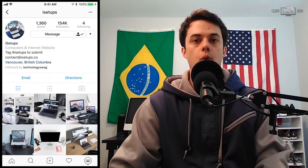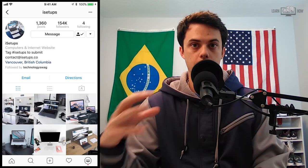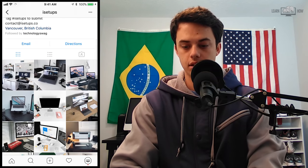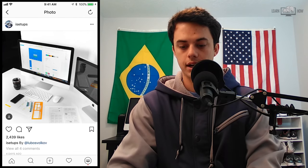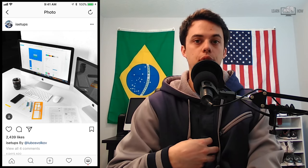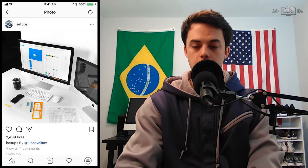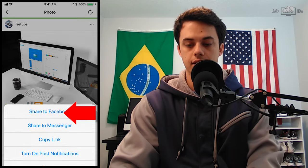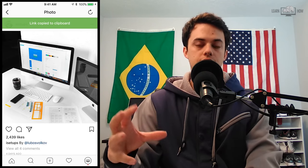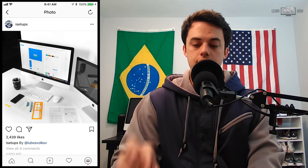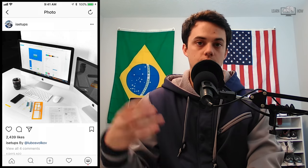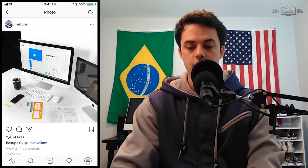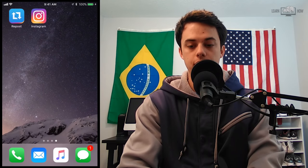To repost an image, we're going to open Instagram and we're going to find the image that we want to repost. So I'm here on iSetups, looking at some Apple pictures. If this is the image that I wanted to repost to my account, I would click the three dots up in the right corner, and then I would click Copy Link. Now you can only do this with public profiles, like I mentioned. So if this Instagram account iSetups was a private account, we wouldn't be able to do this. But you're going to click Copy Link, and then you're going to go back and open Repost.